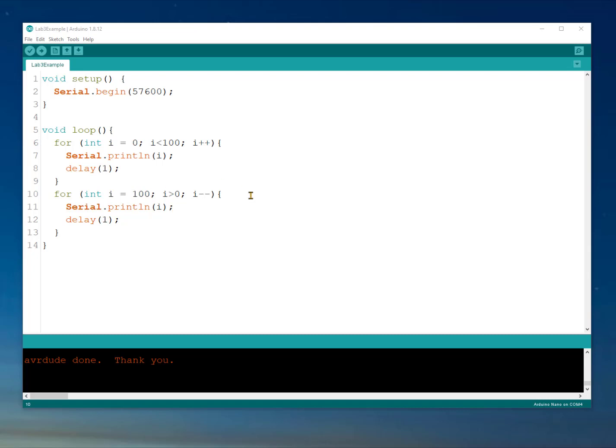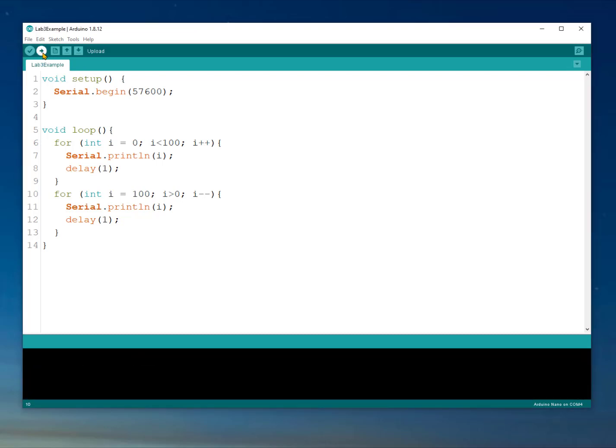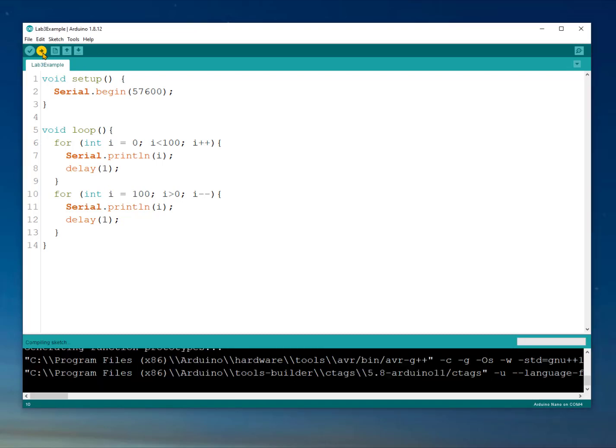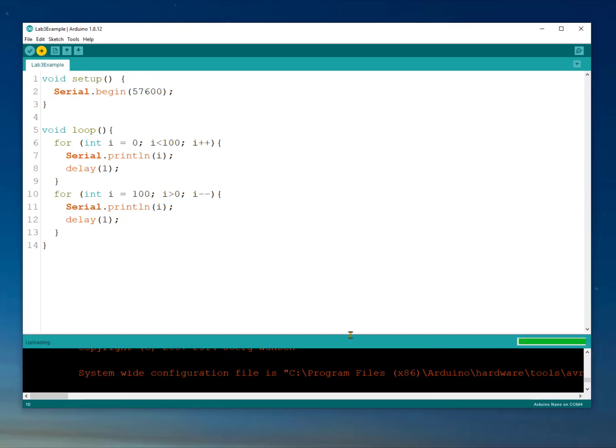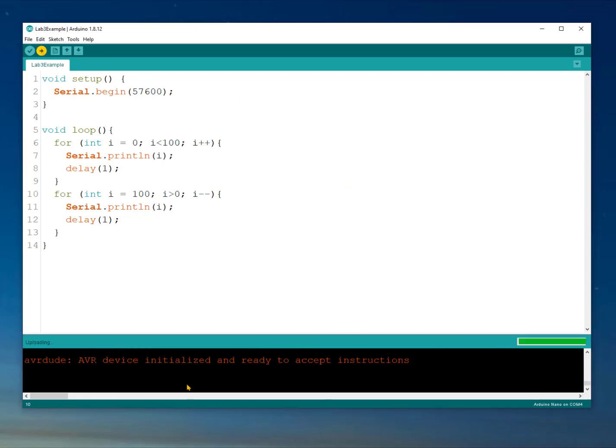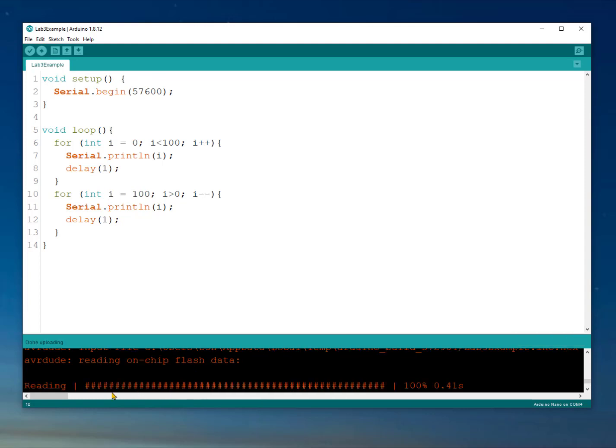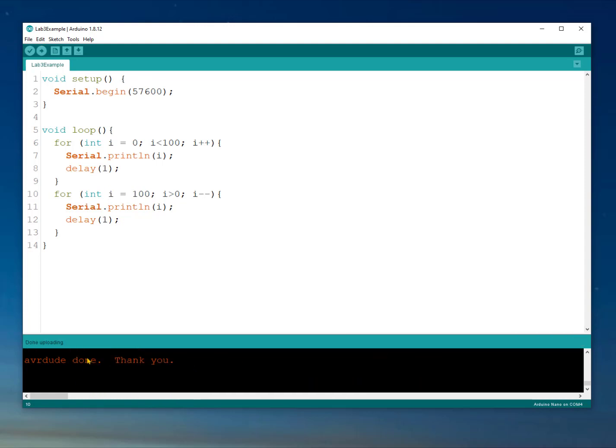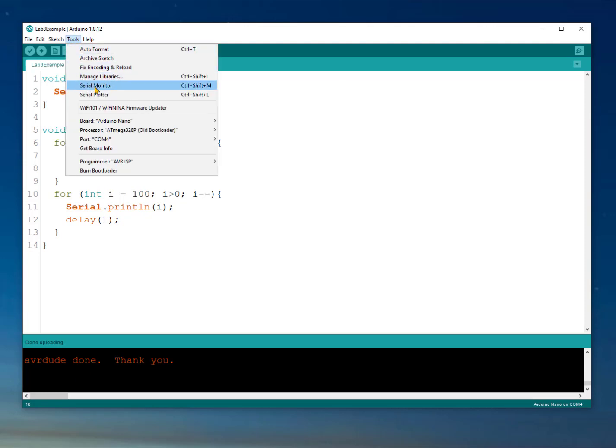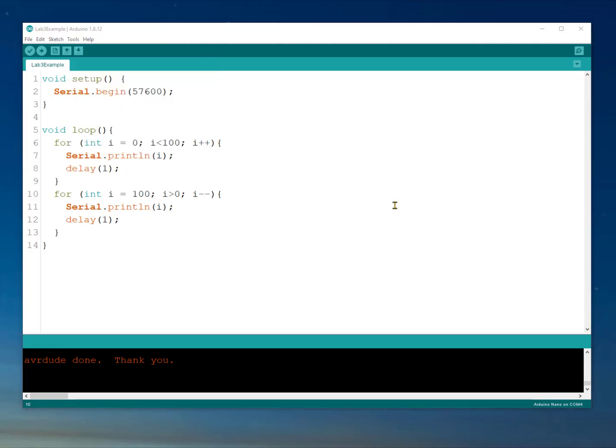So let's see our most basic function. Here if I go ahead and I upload this code, once it completes, it's done. I can go ahead and I can open the serial monitor and that's either through this little button here or by selecting it here.